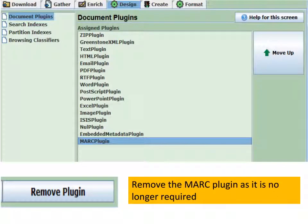Now that the MARC plugin has done its work to import the MARC file, we don't need it anymore. So we can go off to the Design tab, click on Document Plugins, select the MARC plugin, and then click Remove Plugin to get rid of it.